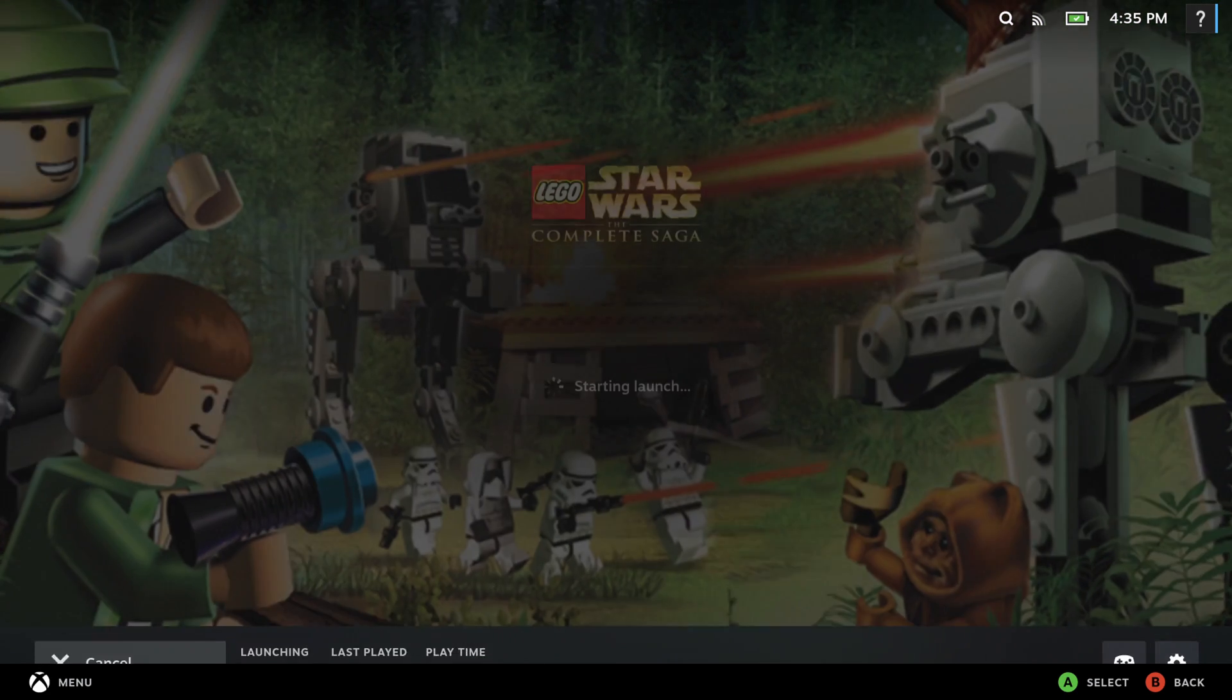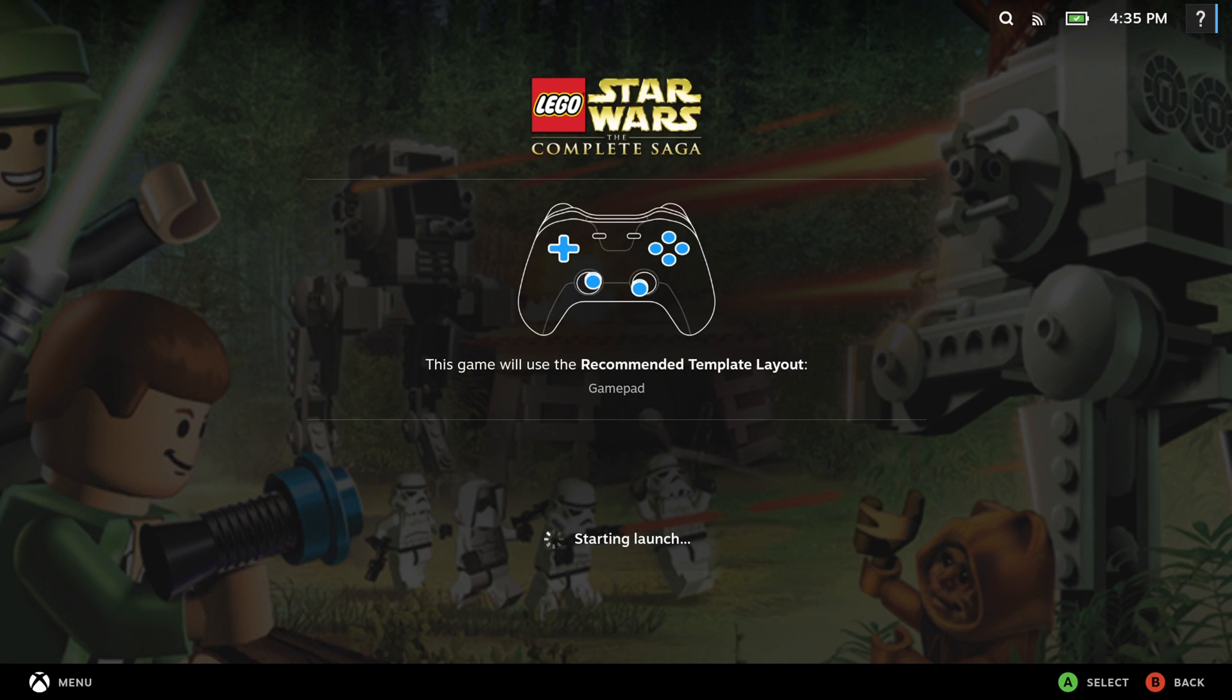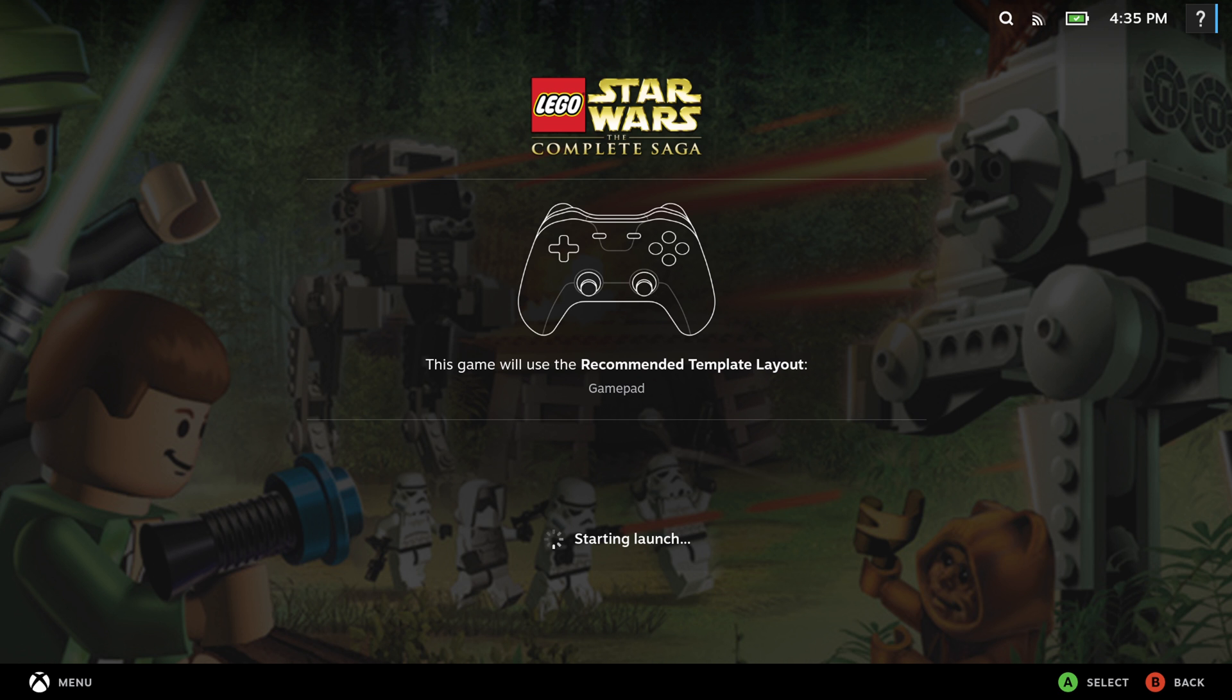So now we'll just go ahead and launch this game so you can see it running off the M.2. So just head to your Steam library, click play. And then as you can see, it launches pretty quick here.